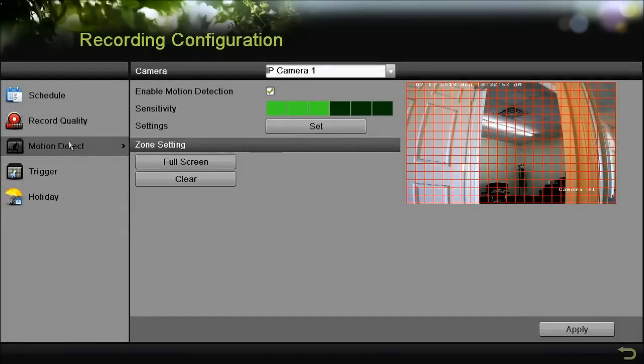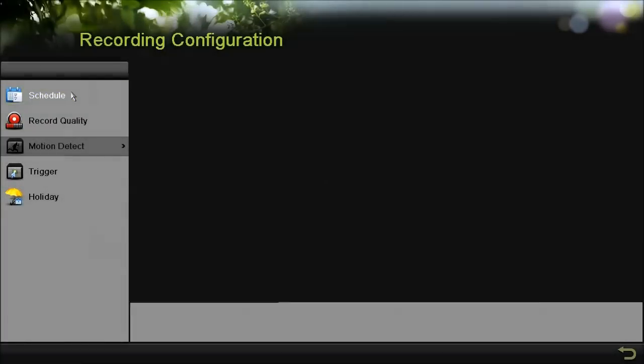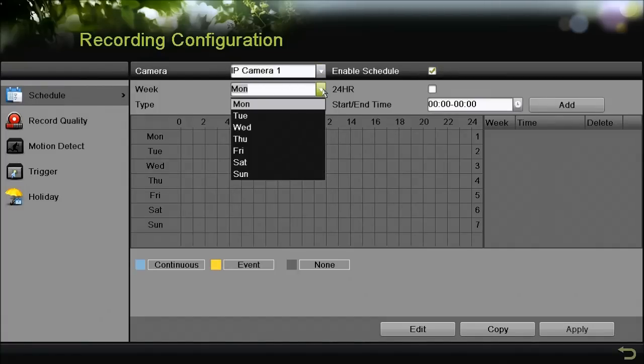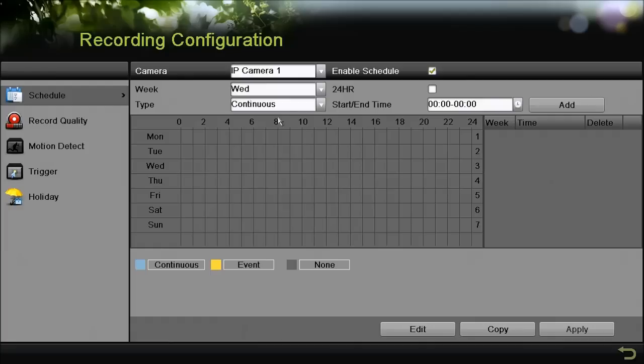Next what we're going to do is set up a schedule. Right above motion detection you should see the schedule icon. Go ahead and click on that one. Here we're going to make sure your camera is listed that you want to set a schedule on, and select the day of the week.